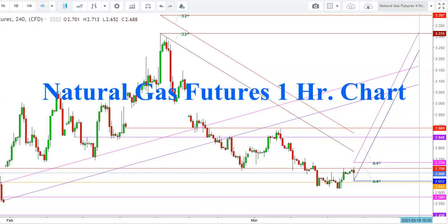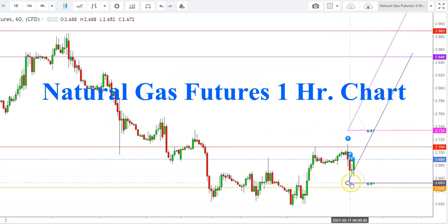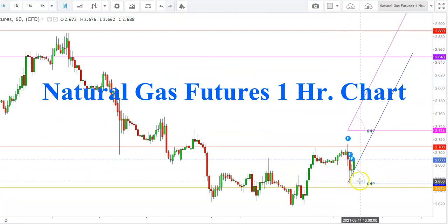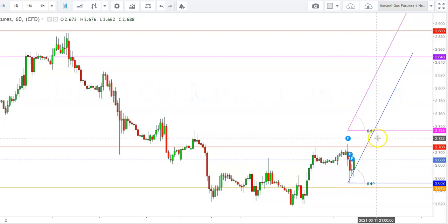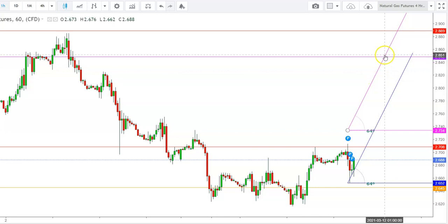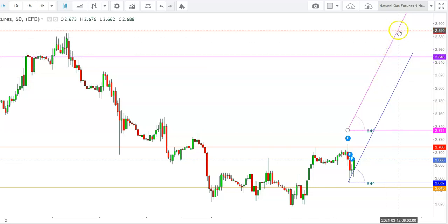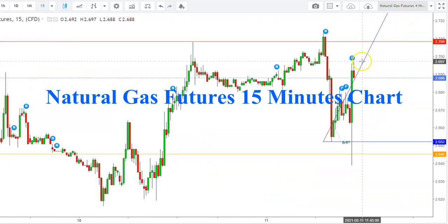Now let's check this move in the one-hour time frame. Here in this overview time frame, you can see how this formation looks evident enough for a sharp upward move in natural gas futures, which could continue up to the weekly closing. I find that natural gas futures could retest the levels of $2.889 before this weekly closing.